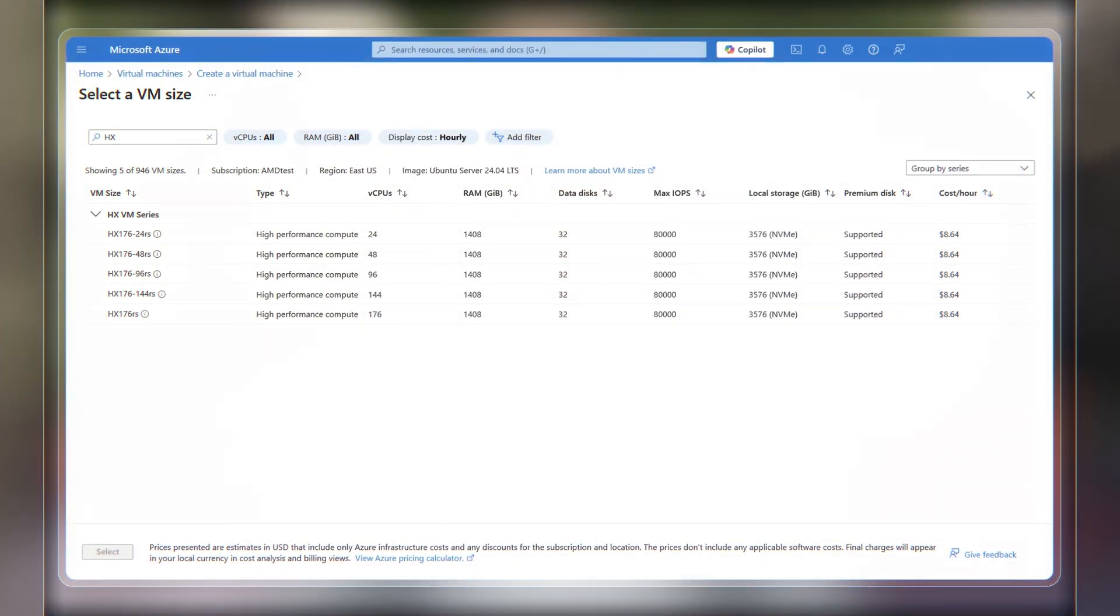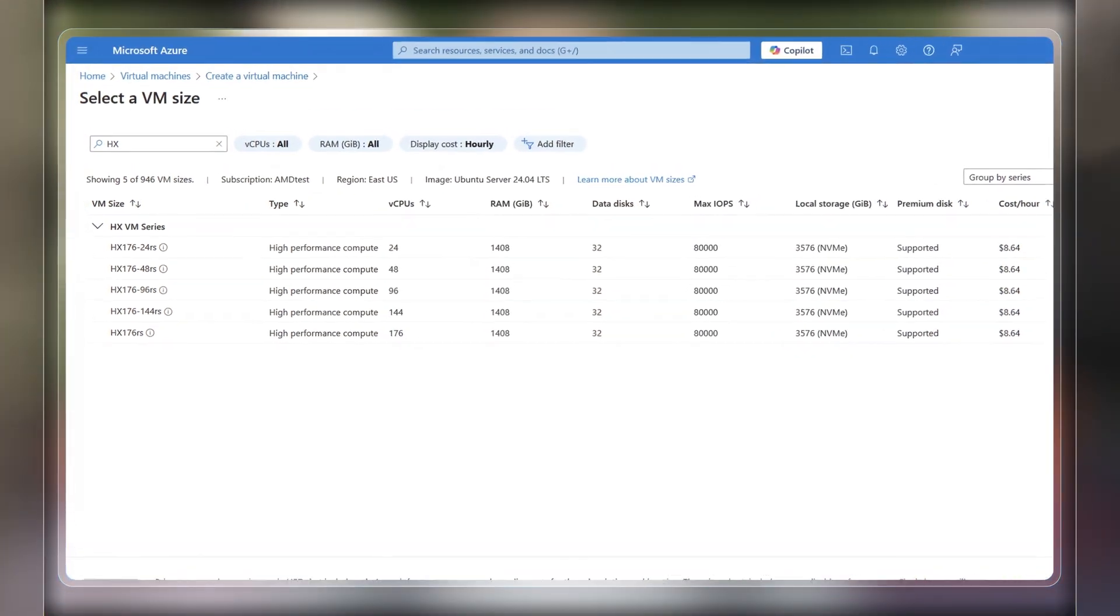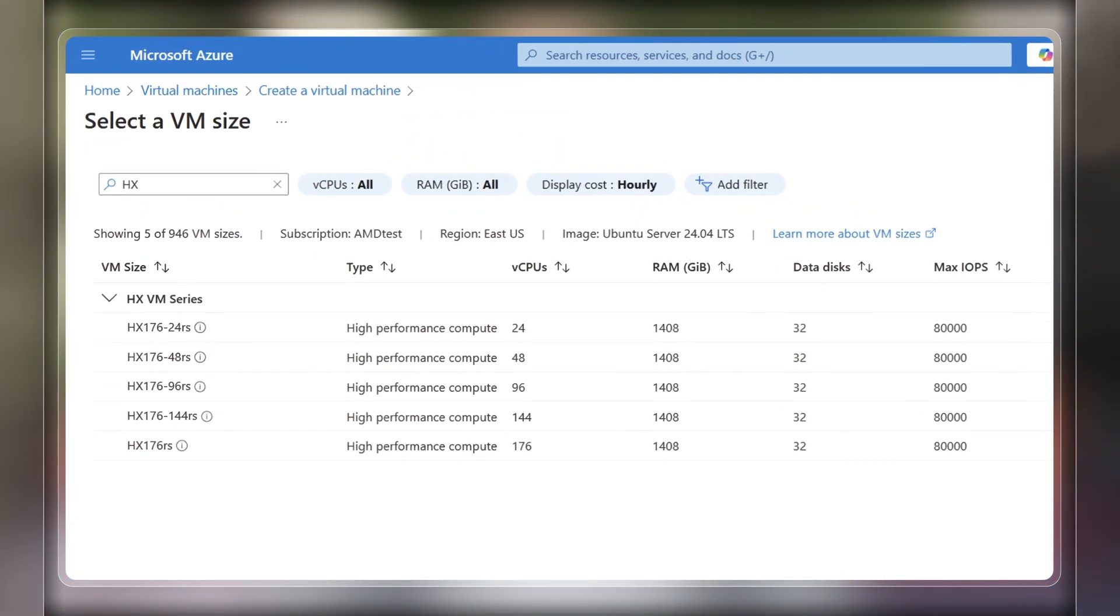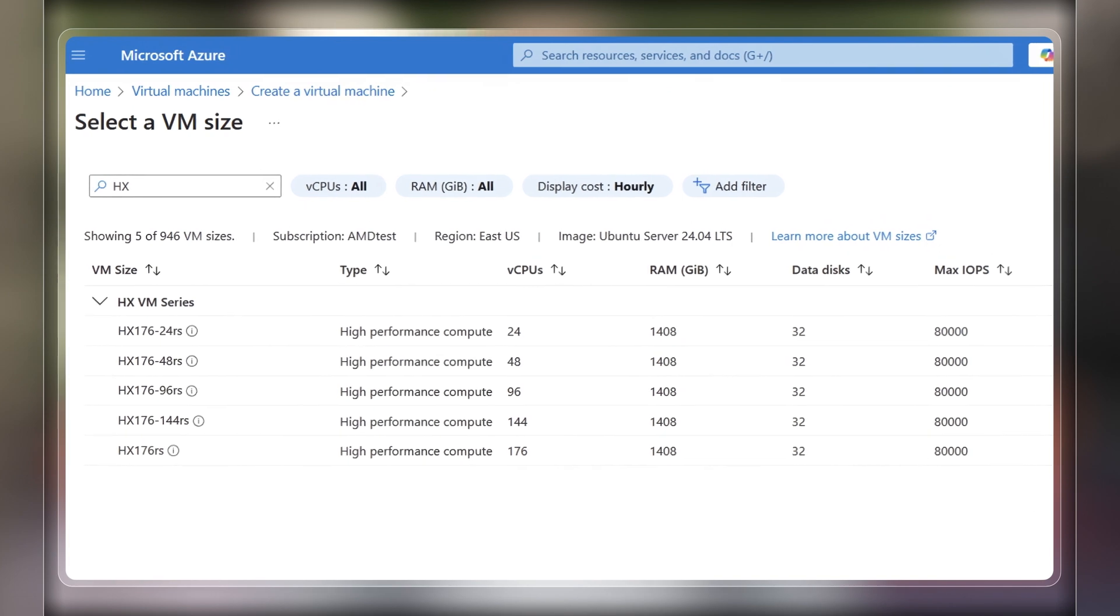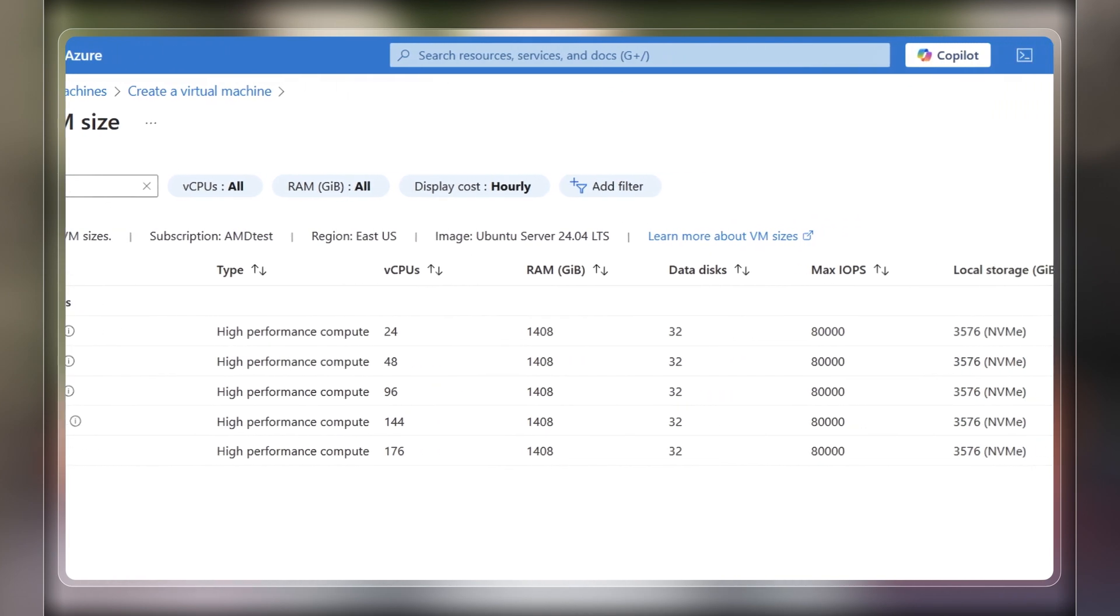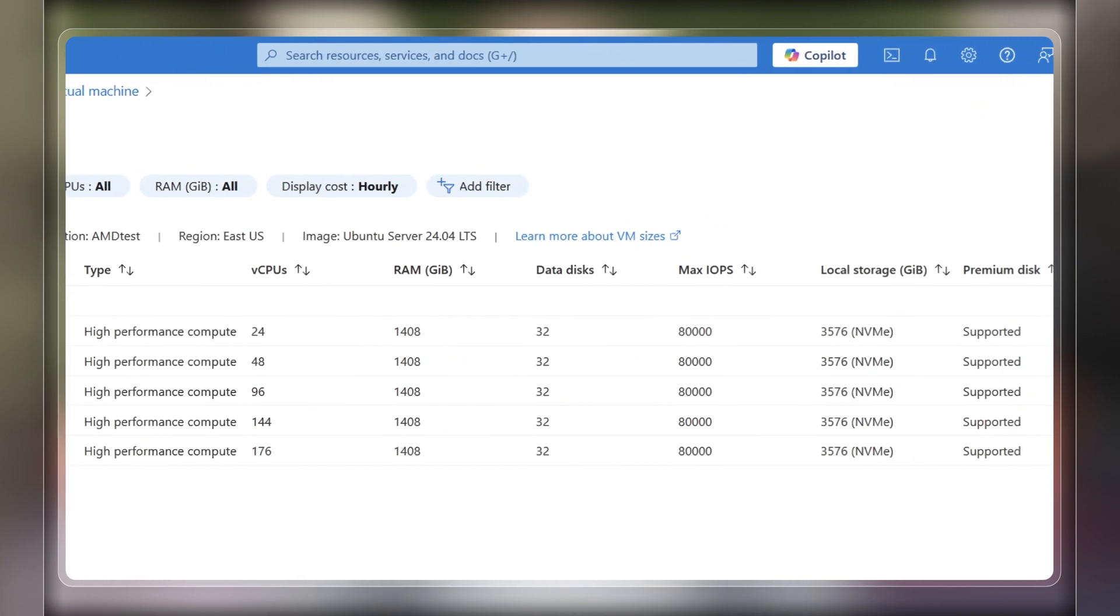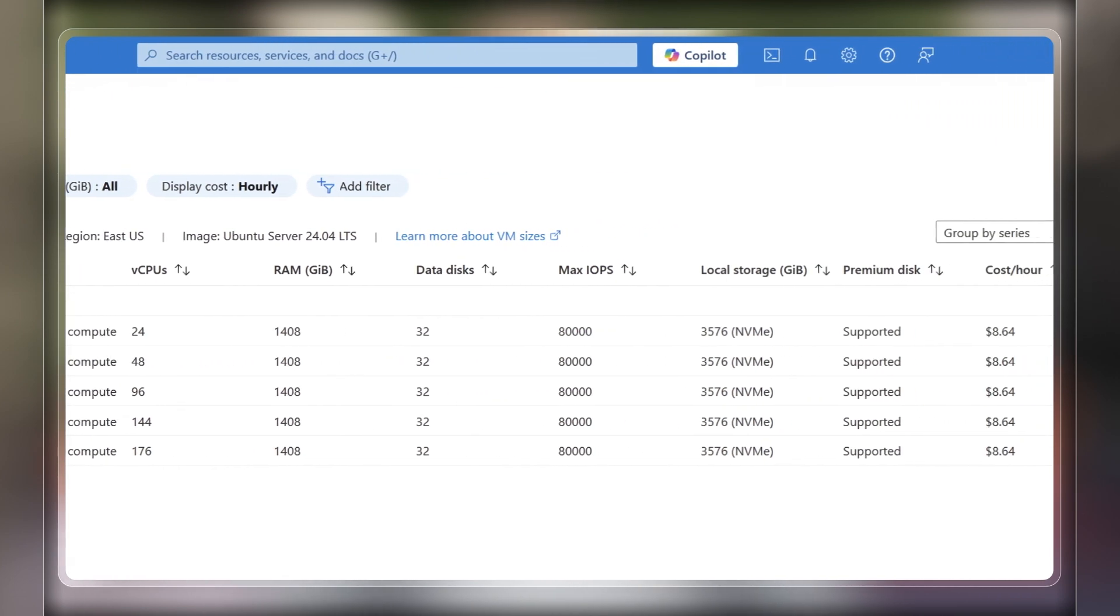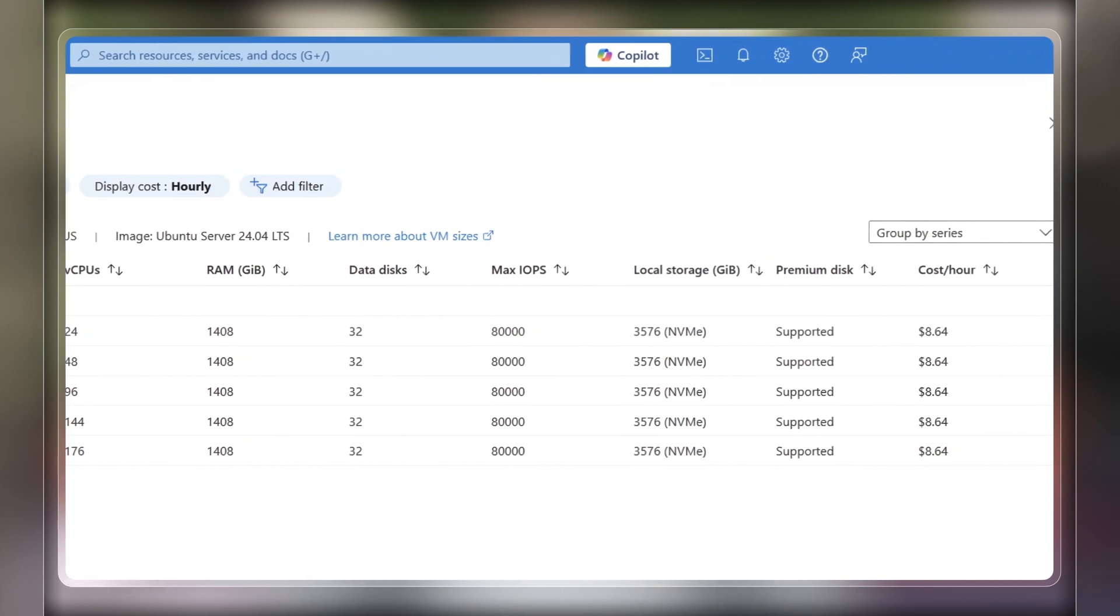So we're actually a user of that technology here at AMD, and we're using the HX VM series to verify our next generation of chips. I'm really excited to say that we're seeing up to 60 percent speed up.